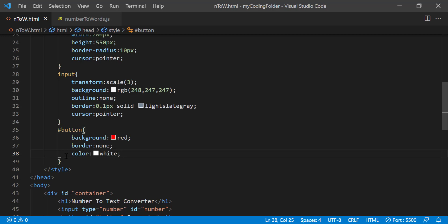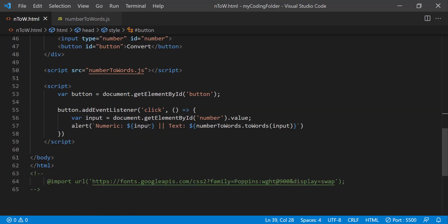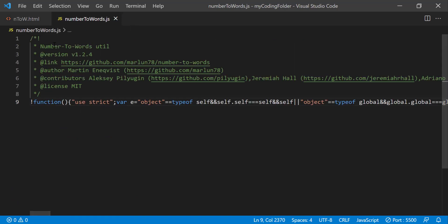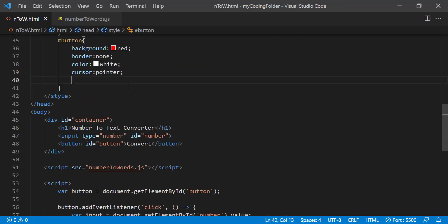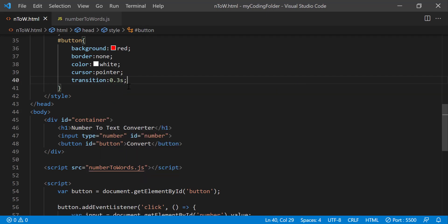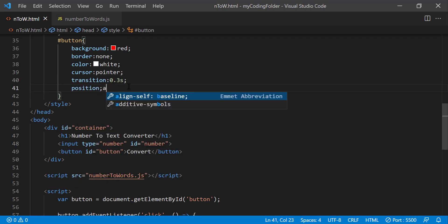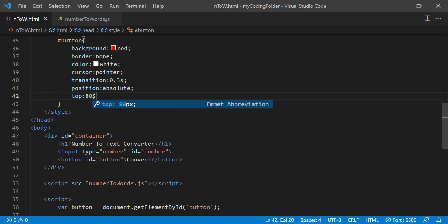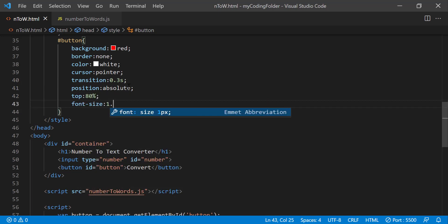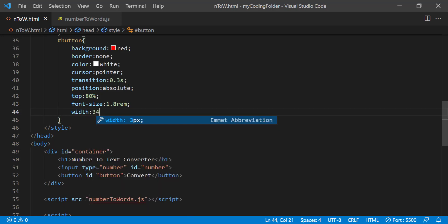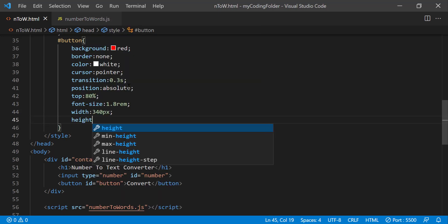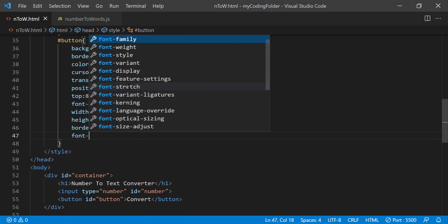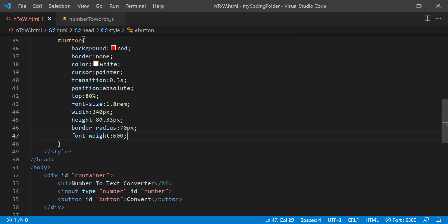Like I said you can change the CSS styles to the way you want it to be, you don't have to go with mine. The whole point of this video is so I can teach you how this GitHub thing works. But anyways we can do transition 0.3s, position absolute, top 80 percent, font size 1.8 rem, width 340 pixels, height 80.33 pixels and we can do font weight 600 which will make it a little more bold.